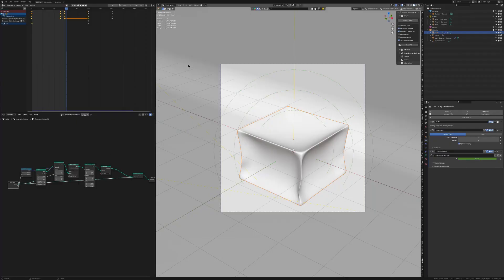This bag setup consists of four parts. First we have our modifiers: a cloth simulation, a subdivision modifier, and geometry nodes.